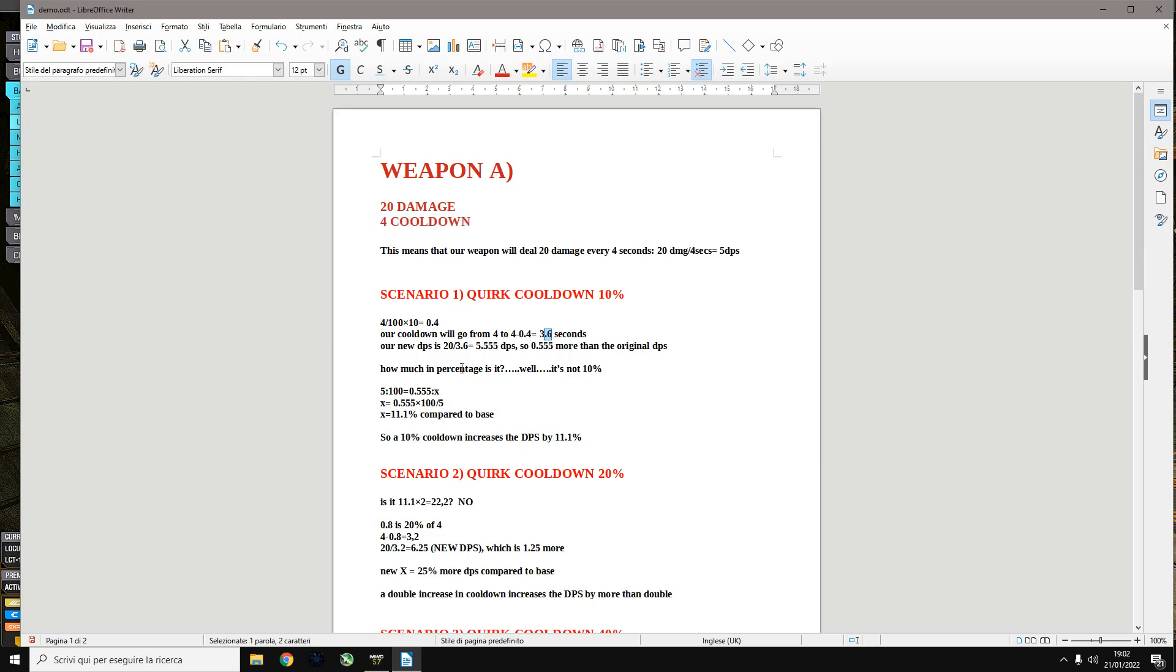So the new DPS is 20 damage divided by the new cooldown 3.6. The new DPS instead of being 5 is 5.555, so 0.555 more than the original DPS.